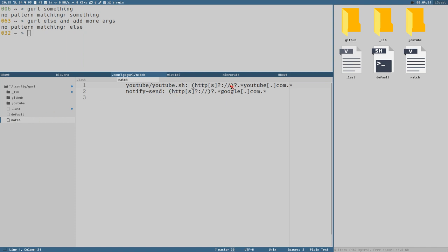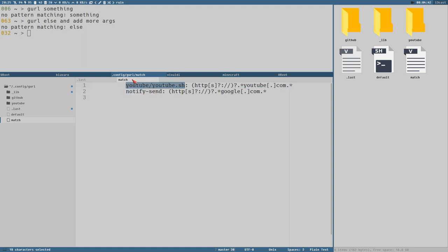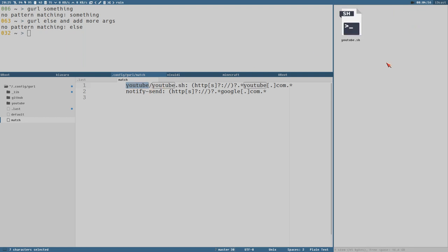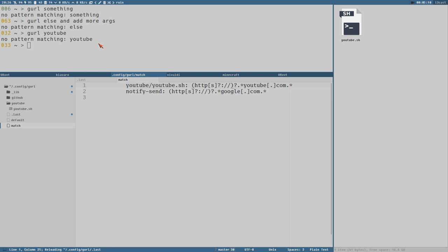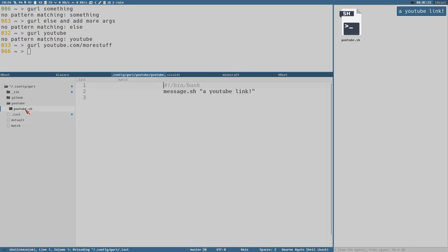So these two matches here. Here we have one that matches youtube.sh and that's an executable file that is relative to the match file it was written in. So here the match file is located here which means we need to write the path youtube.sh because here is that file. So if we try youtube... no pattern matching youtube because it needs also the .com according to this pattern here. You could even have more stuff if we wanted but it will still match this youtube. And now we can see we got a notification here, a youtube link.